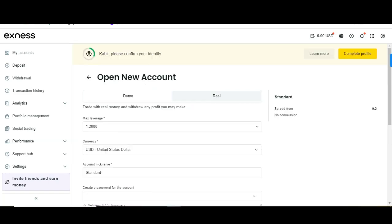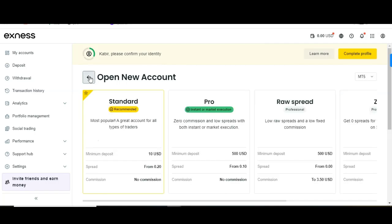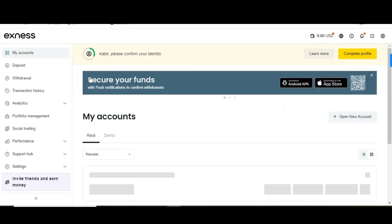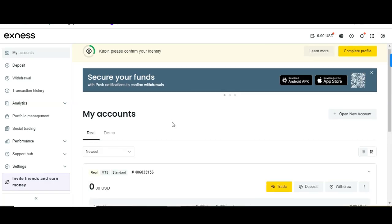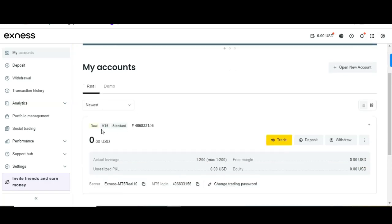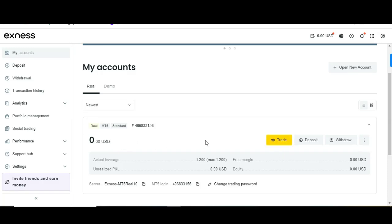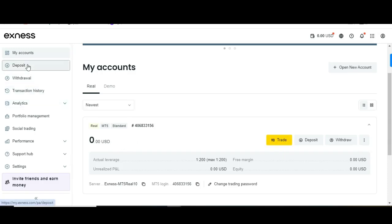Click 'Create' and your real account will be created, just like mine was. I have my real account here — no money inside yet, but once I fund it I can trade. I can come here and deposit money and also withdraw.